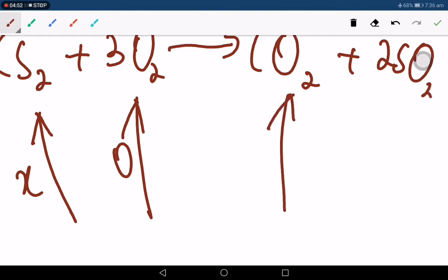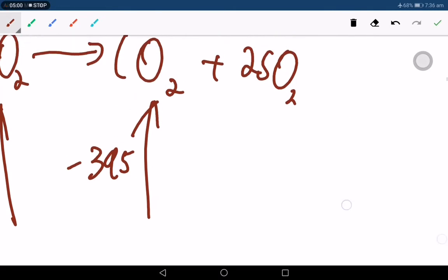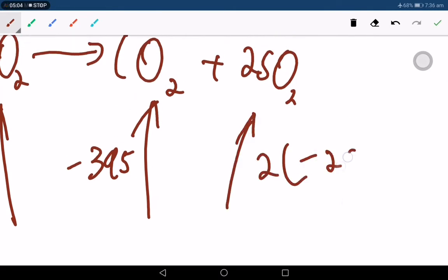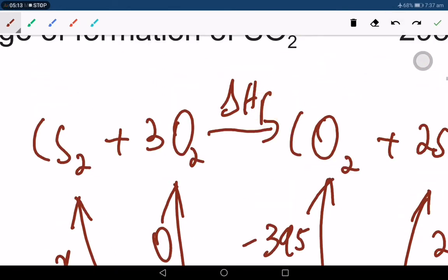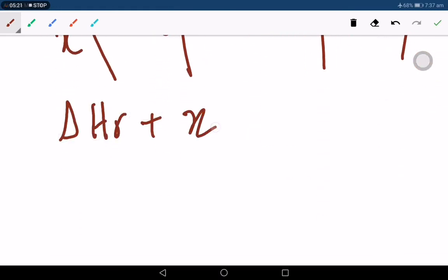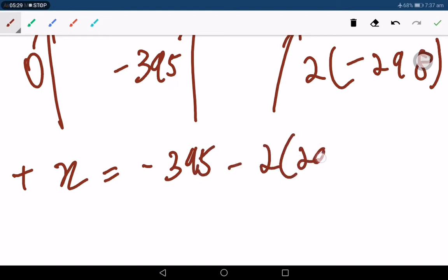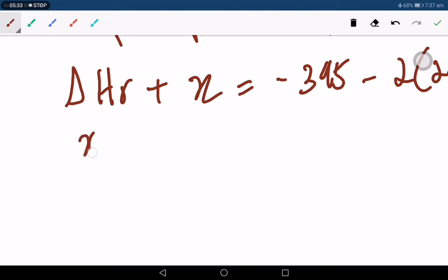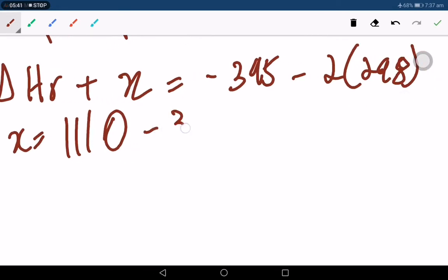CO₂ has a value of negative 395 kJ/mol. This is two times negative 298. So delta H_f plus x equals negative 395 minus two times 298. This gives delta H_r of negative 1110 kJ/mol. Rearranging: x equals 1110 minus 395 minus two times 298, which gives 991.